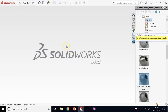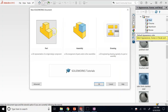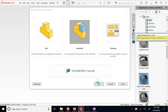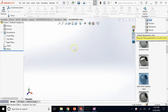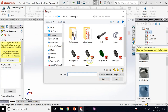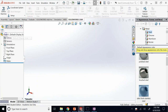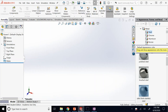Now I go back to SolidWorks and start a new assembly. We are now in the assembly environment, which immediately opens up the browse window asking us to insert components. If you close this, I want to show you where to find them from the commands on top. If you go to the assembly tab, the command you need to open the browse window is Insert Components.